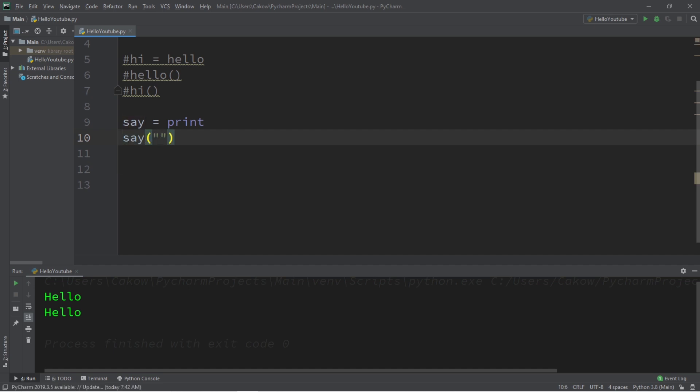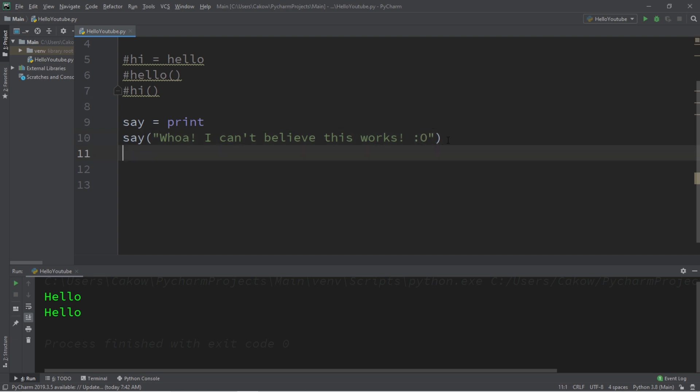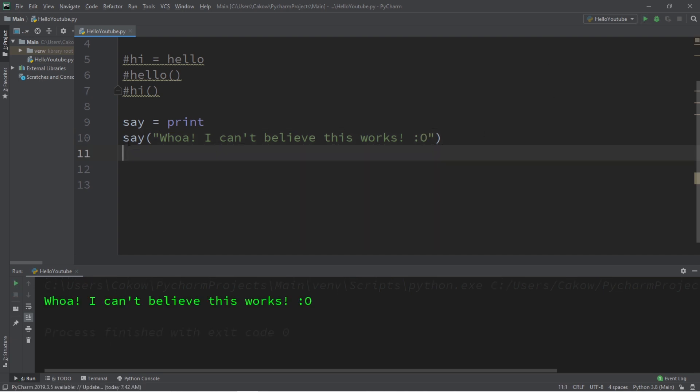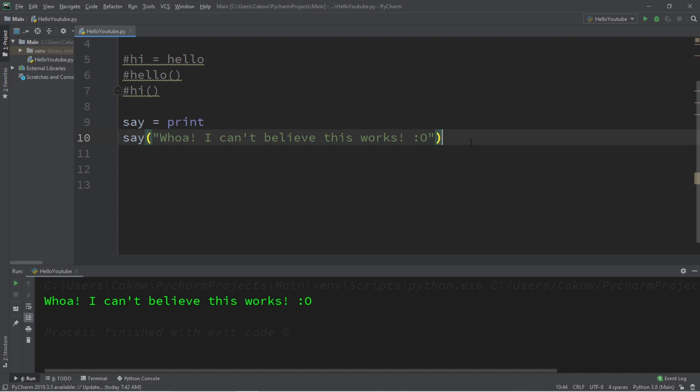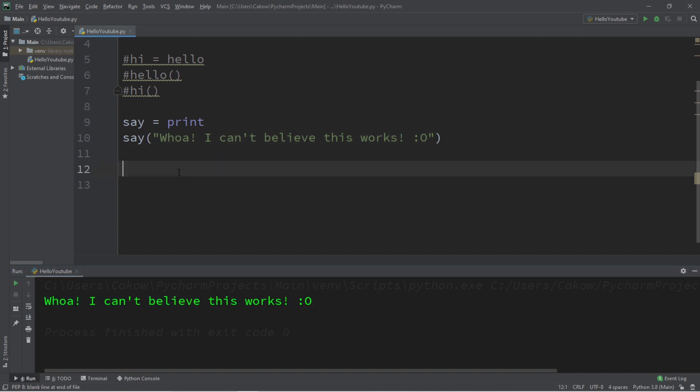Let's say perhaps, whoa, I can't believe this works. Surprise face. All right, so we can call the print function by saying the word say, say all of this text. And this will print all of this text, well, say all of this text to the console window. Under normal circumstances, I'm not sure why or when you would need to assign the print function to a variable, but you can. And well, that's kind of cool. So I thought I'd show you guys that.